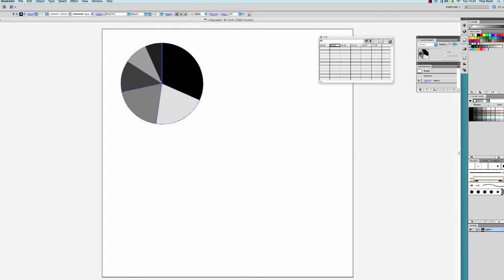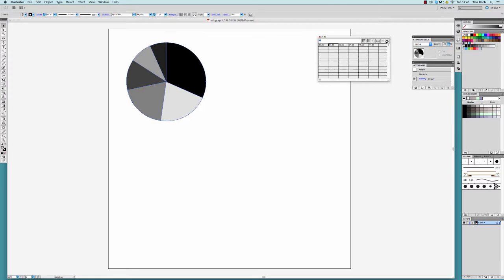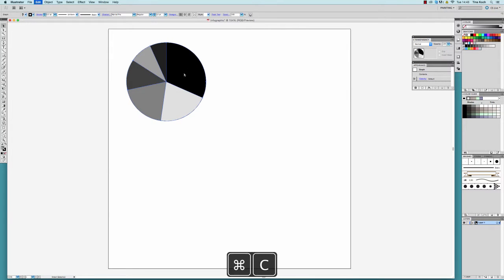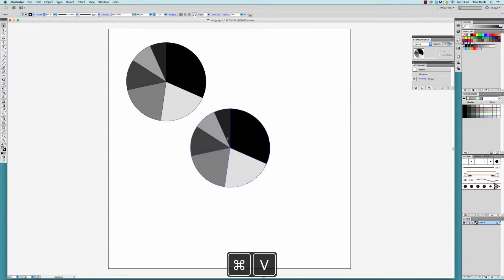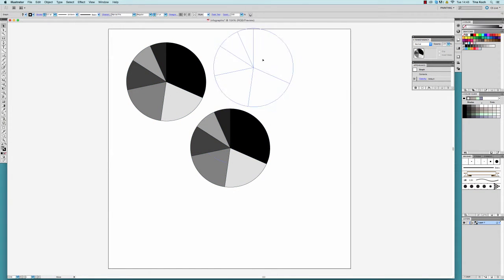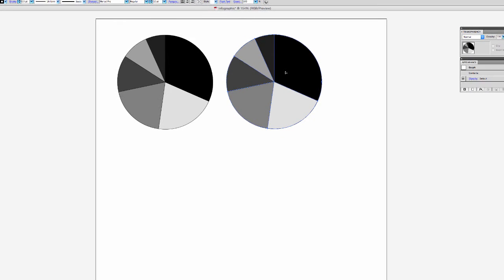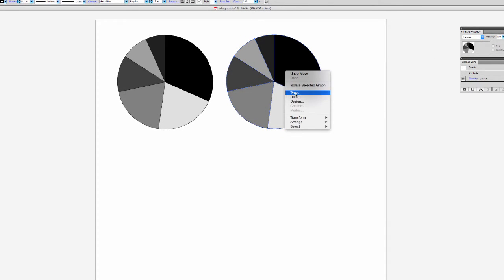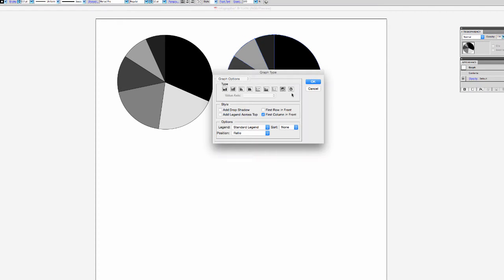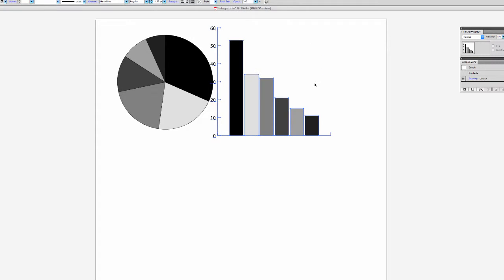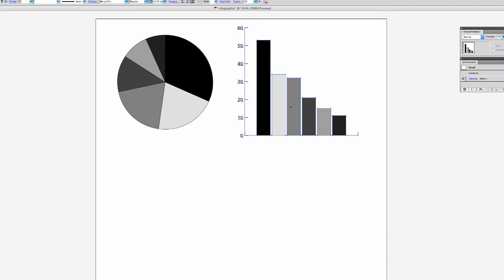I will now show you how to change the type of your graph. With Copy-Paste, I duplicate my pie chart and open up the popup window with a right click. If I choose Type, I can change the look of my graph from a pie chart to a column graph or a bar graph for example.